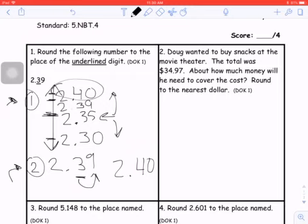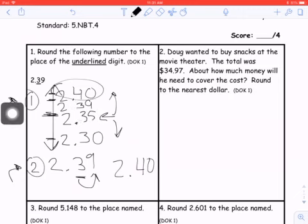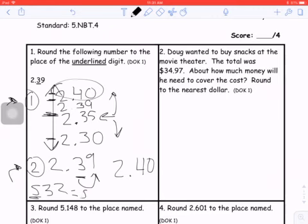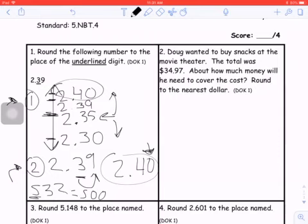For decimals, it's easy to leave off that zero. But I want to remind you that we put those zeros — for example, if I round 532 to the nearest hundreds, that would be 500. If I left off those zeros, well, 5 is a lot different than 500. So our answer is 2 and 40 hundredths, also known as 2 and 4 tenths.